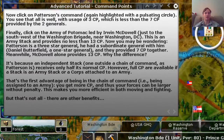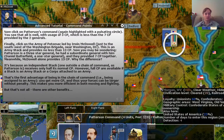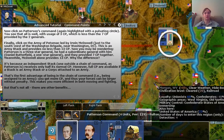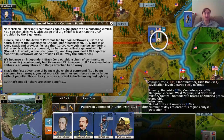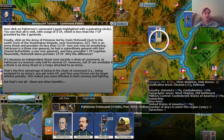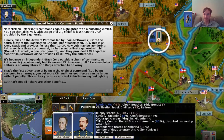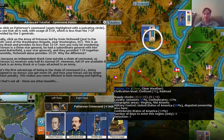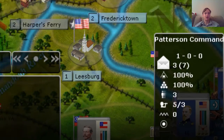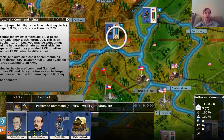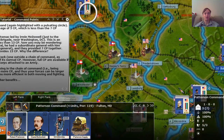Let's go up here and take a look at Patterson's command. Patterson was a general at the very beginning of the war and was relieved quite quickly after First Manassas for letting General Johnston get away and reinforce Beauregard at Manassas. But that's neither here nor there for our situation. If you look at Patterson, you can see that he's using three command points and has an option of seven, provided by the two generals. So there's no command penalty.